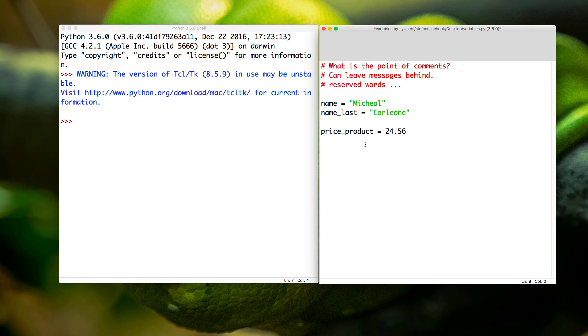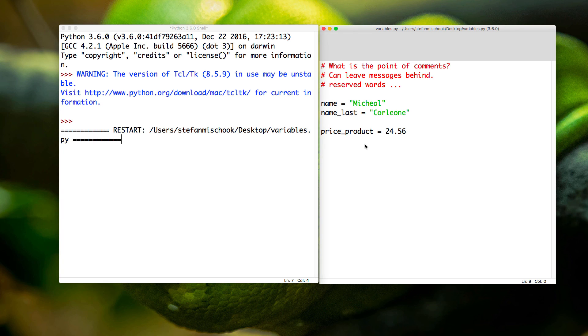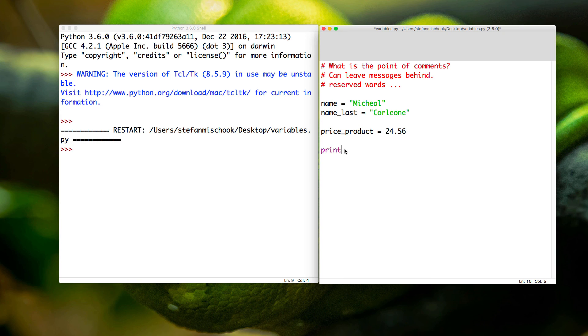We've got our three variables here, looks pretty good. Let me just save this document. I'm going to function F5. Nothing happens because all we did in our code is we just created three variables.